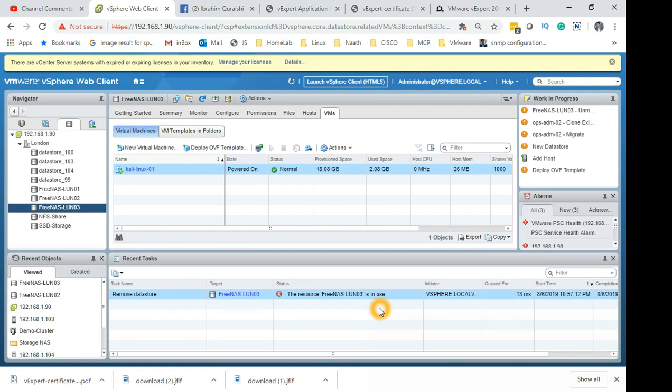If this VM was powered off, then you could have potentially deleted this LUN, which would be a different scenario altogether. And if it was an important VM for you, then you would have to go back to your backup team to recover it.